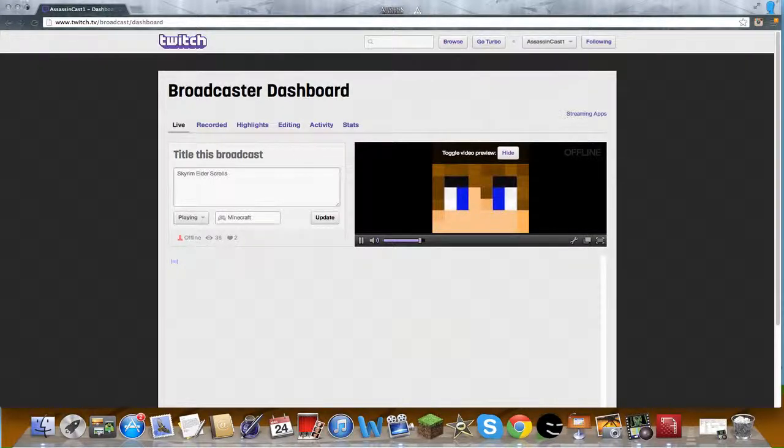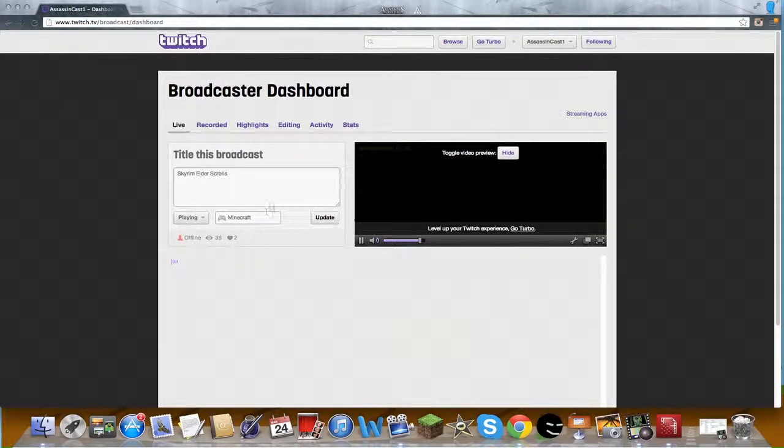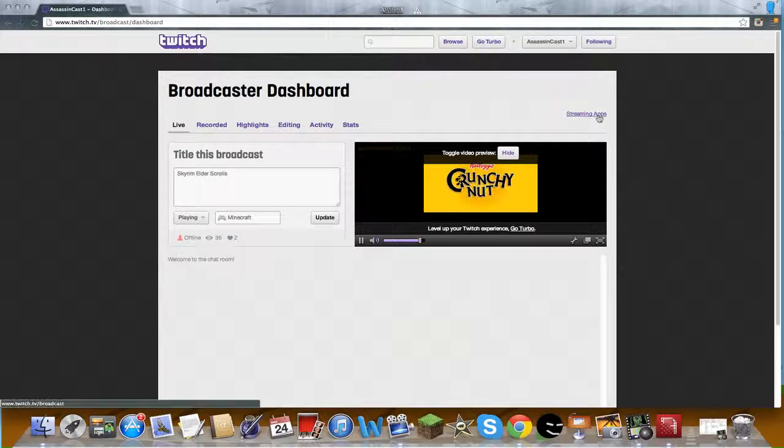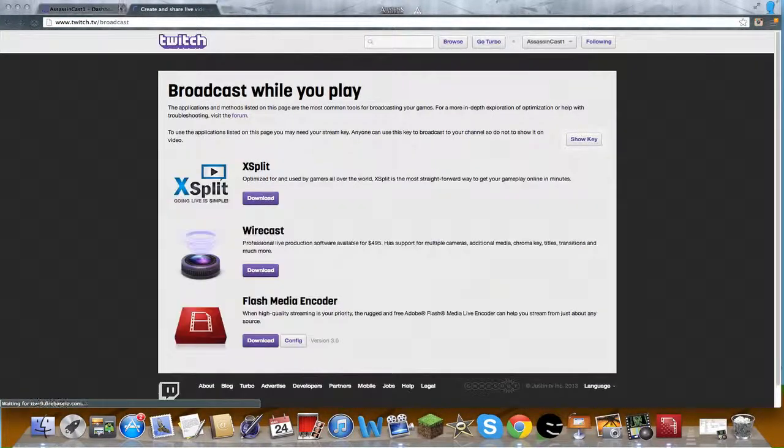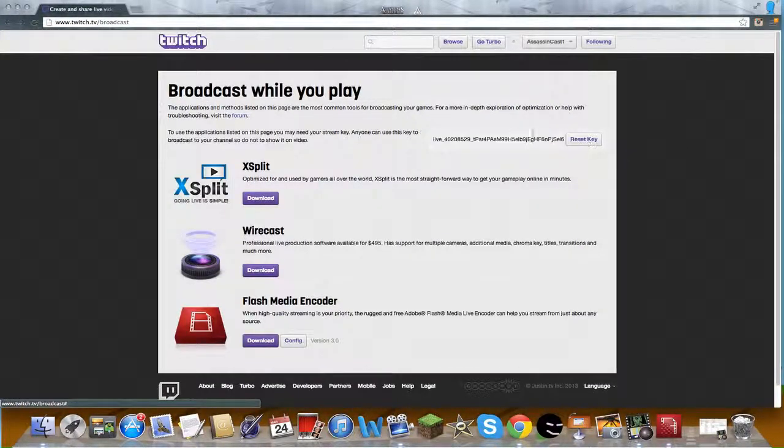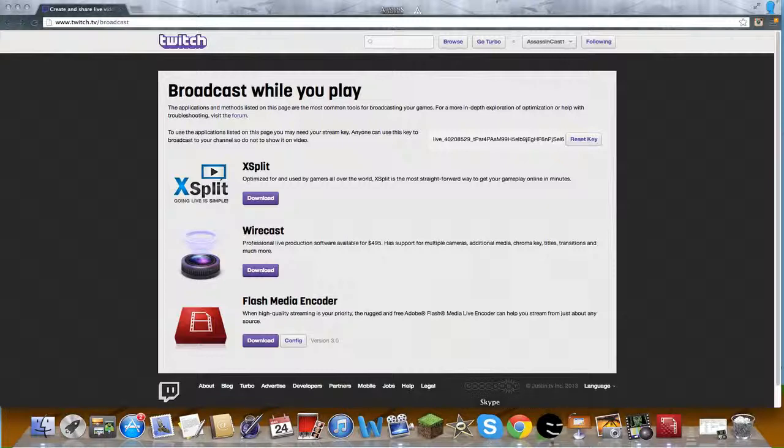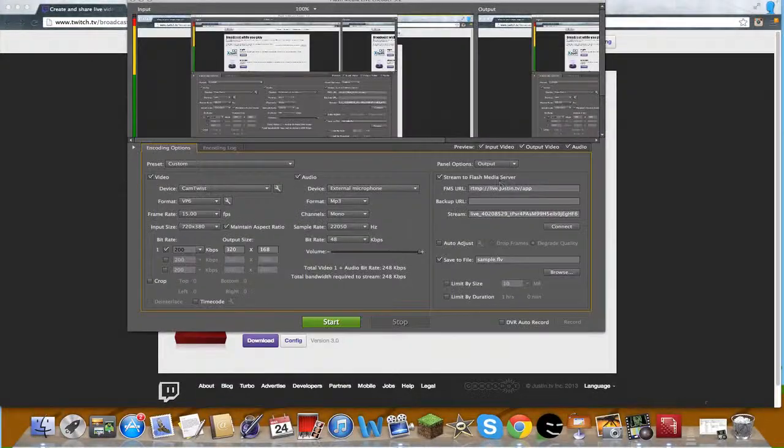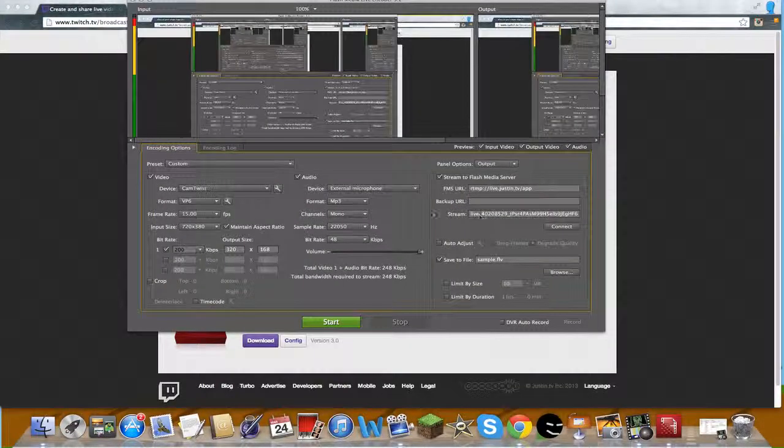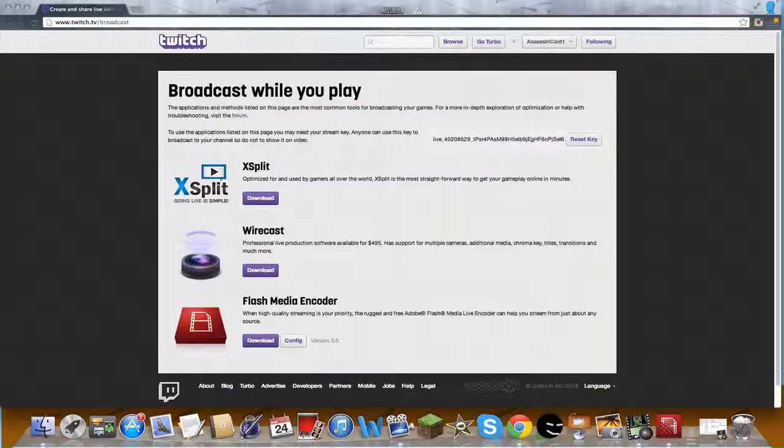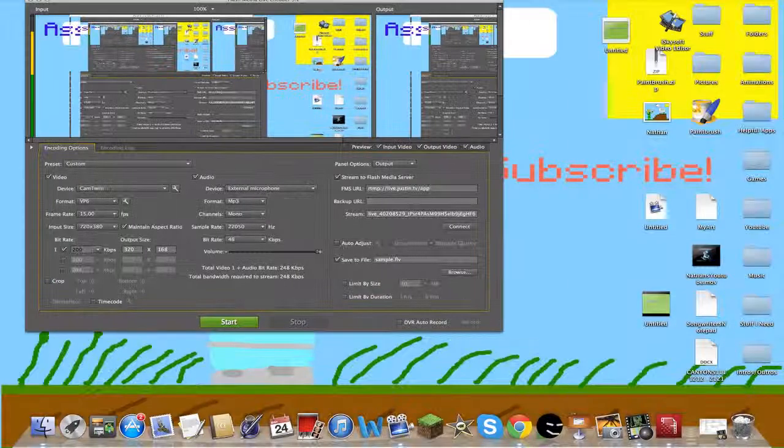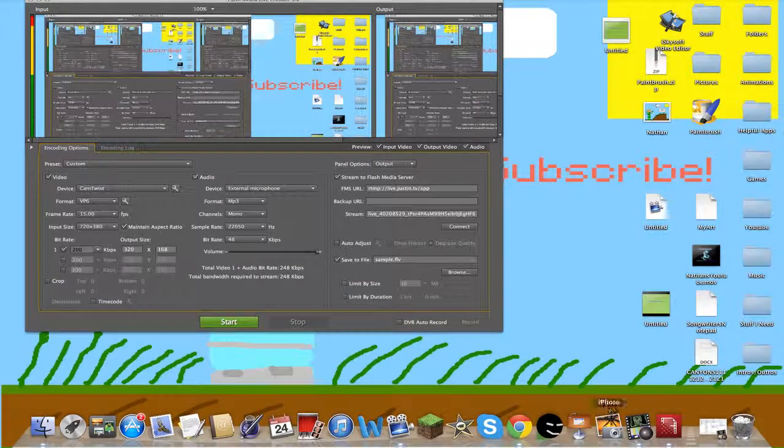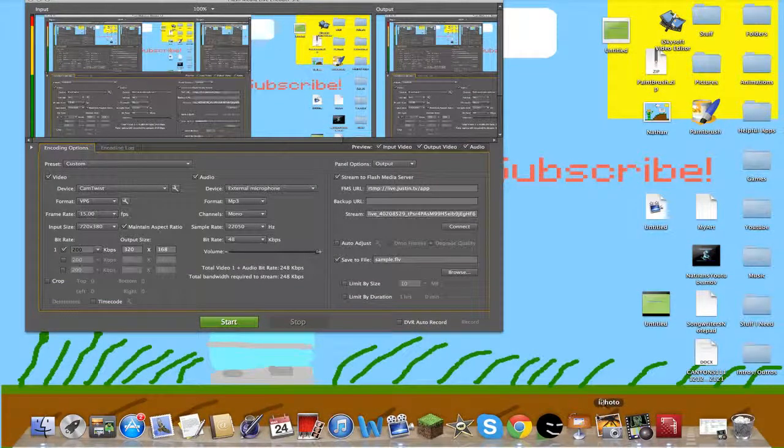Then you are going to select Stream, show key, and copy and paste that into the stream section. Next, what you're going to do is open up CamTwist if you want.